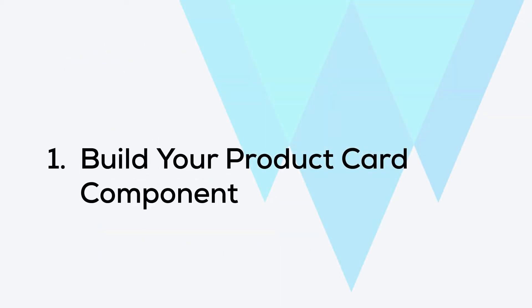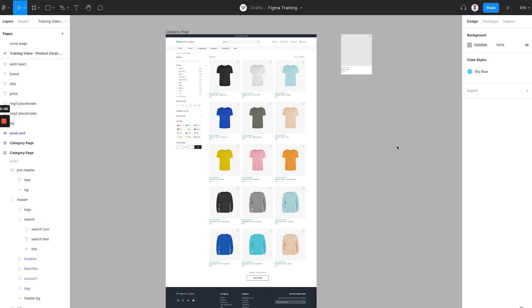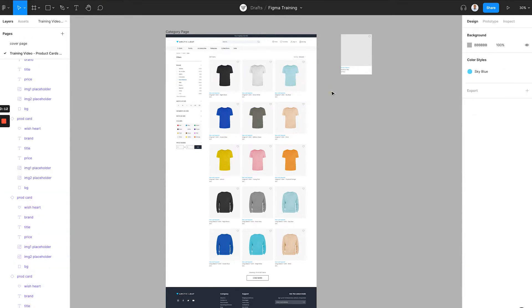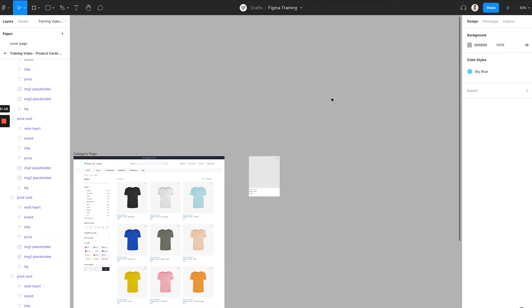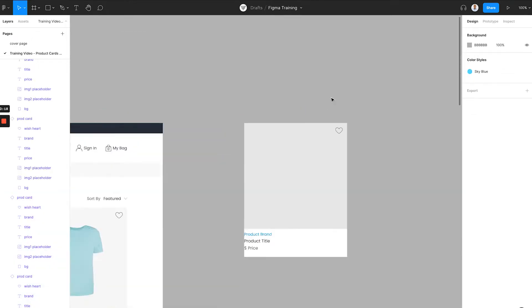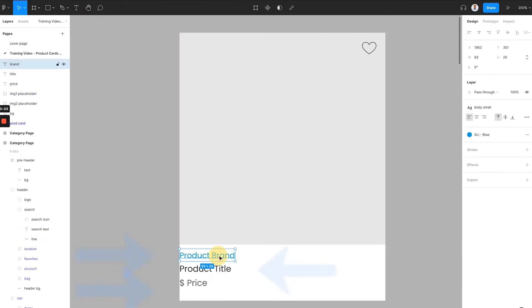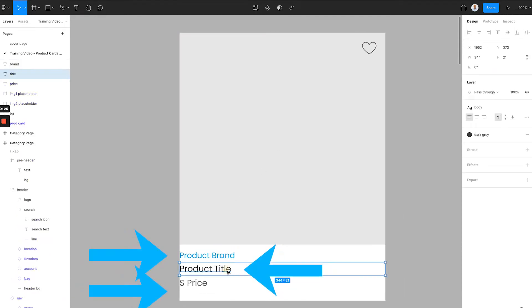Step 1. Build your product card component. As you can see in the design file of this example page, this product list page contains 15 product cards. Each product card element is the instance of the product card component. Here is the product card component design. It has the product title, product brand, product price...